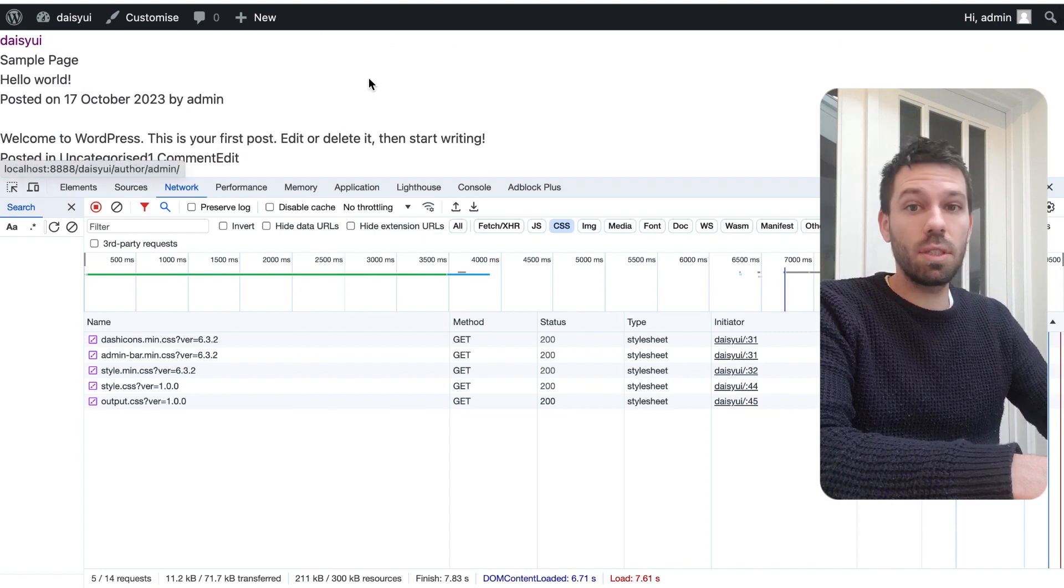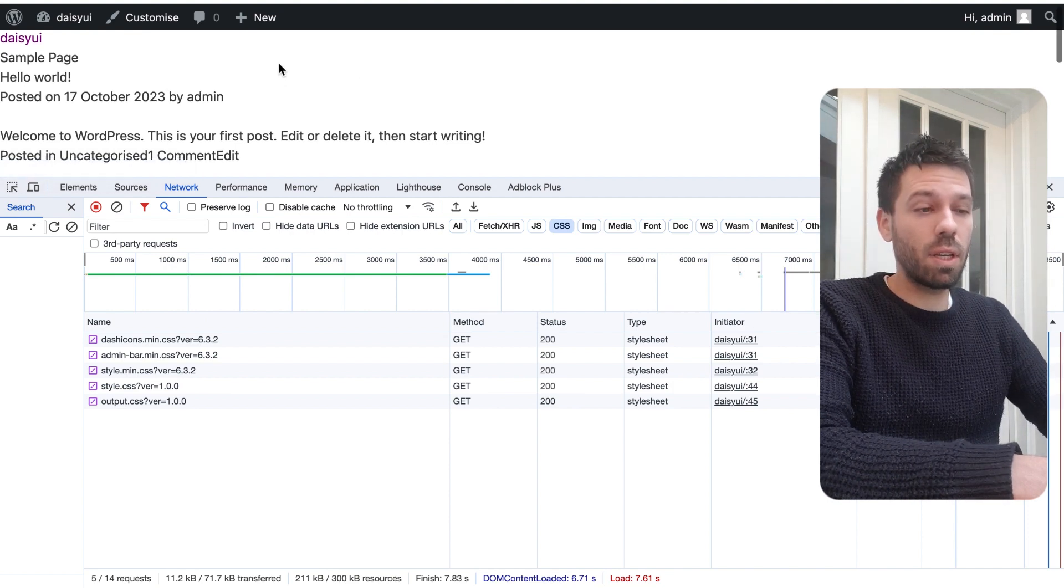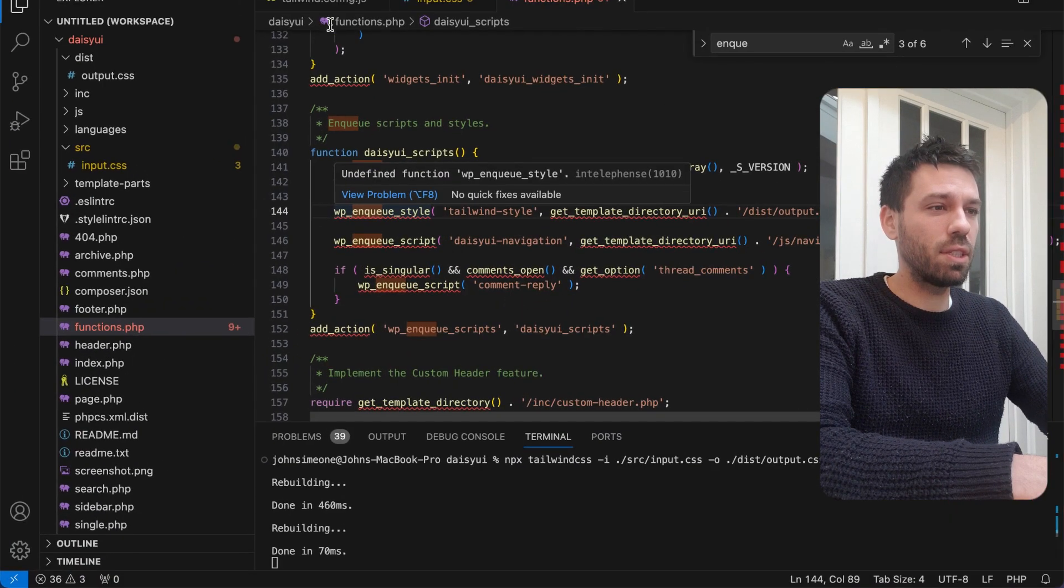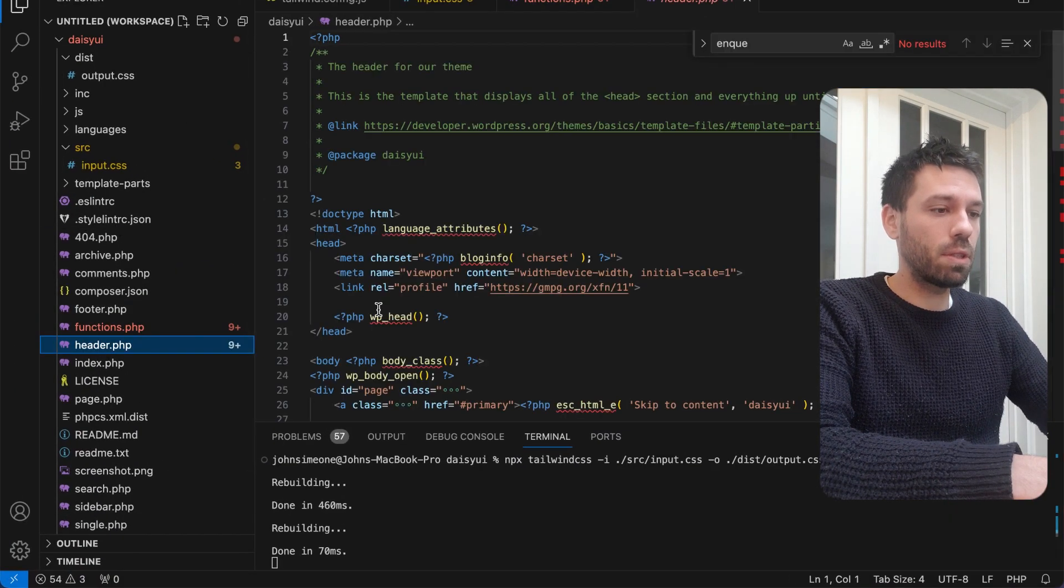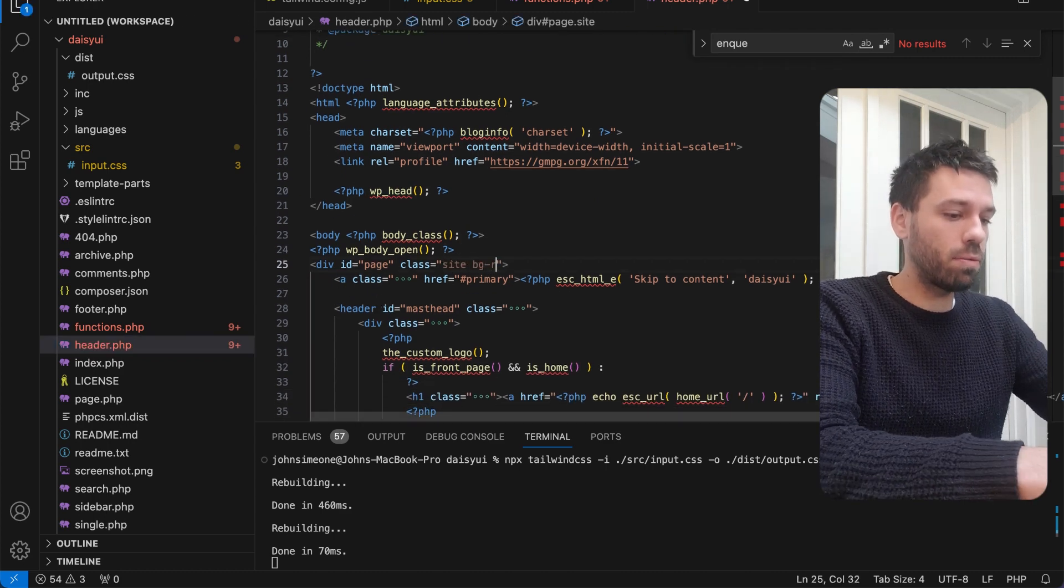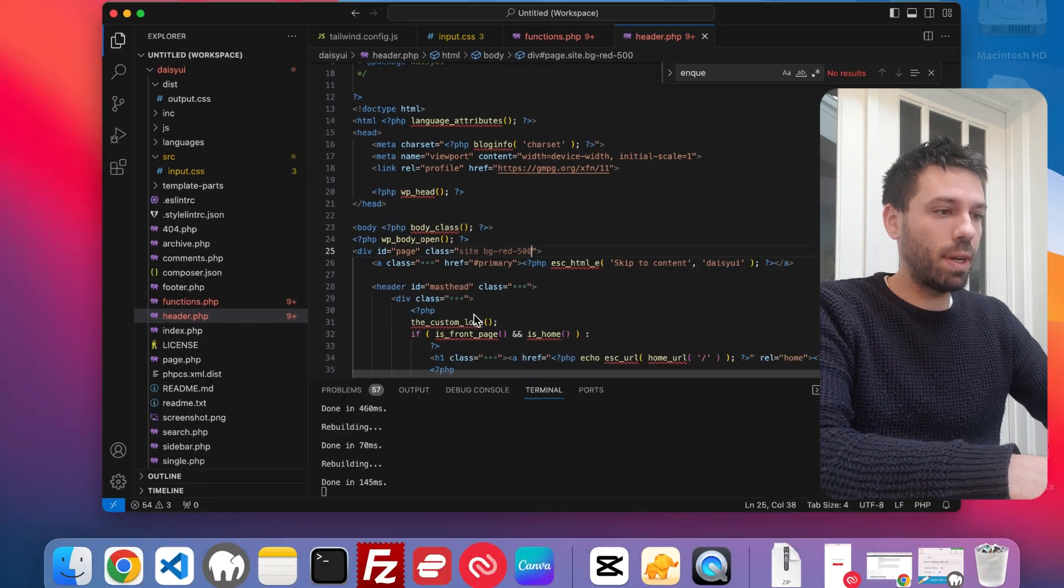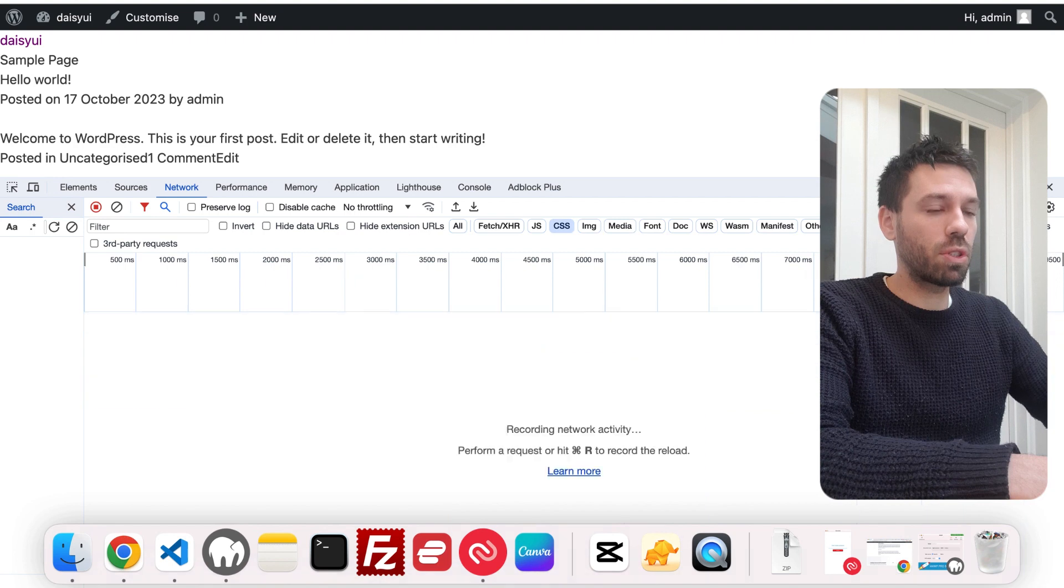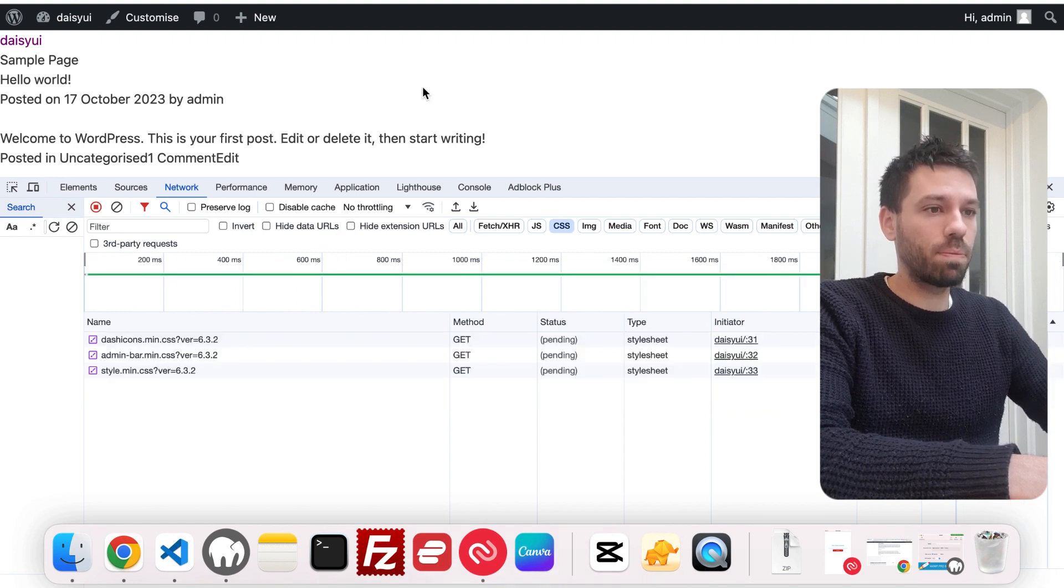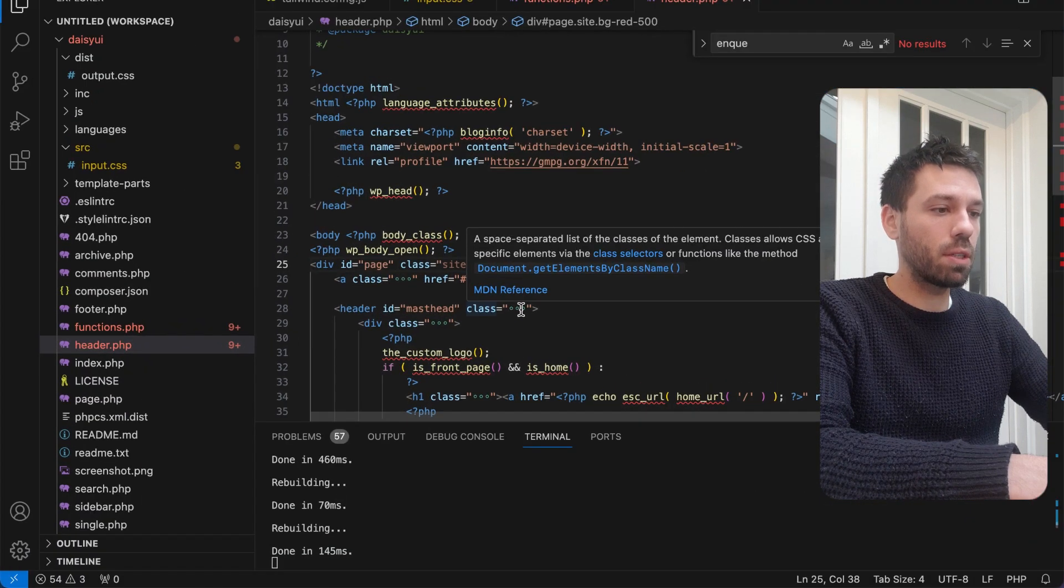So we know that our Tailwind styling is working. Maybe not sure, we haven't put any Tailwind classes in this. Let me just quickly do that as a check. We're just going to put class in here, background red 500. And it's worked. Okay, so we know that our Tailwind is working. That's good.